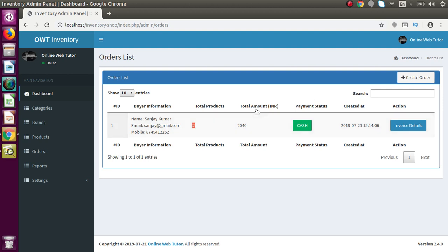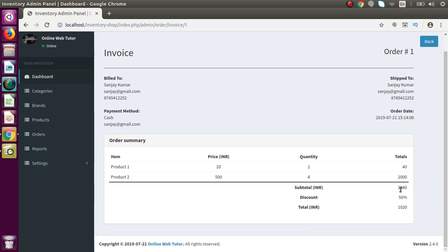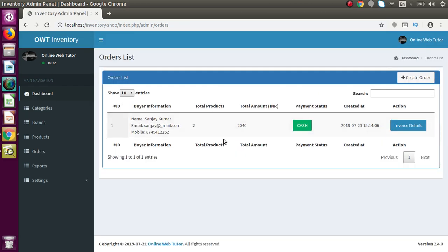The total amount is 2040 and the payment status is cash mode. If I go to invoice detail, inside this invoice page we can see bill-to and ship-to information, customer details, order date, and the payment method is cash. In the order summary we have Product 1 and Product 2 with their prices, quantities of two and four respectively. The total amount is 2040 but we have given a 50% discount, so the final price is 1020 INR — the amount we will receive from Sanjay.